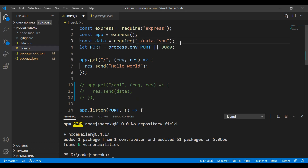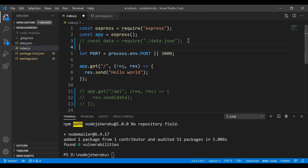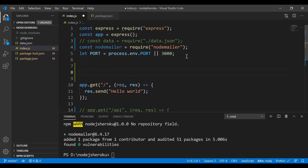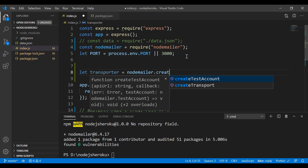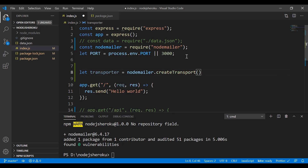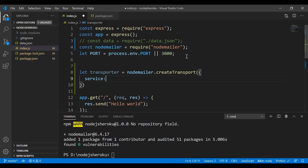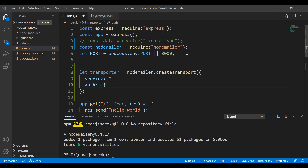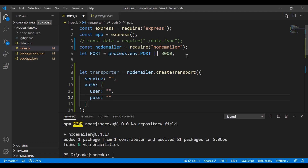Now I need to declare nodemailer — let me comment out what's not needed. We call 'const nodemailer = require(nodemailer)'. Then we define a transporter using 'nodemailer.createTransport()', passing an object with the 'service' property, and an 'auth' object containing 'user' for the username and 'pass' for the password.